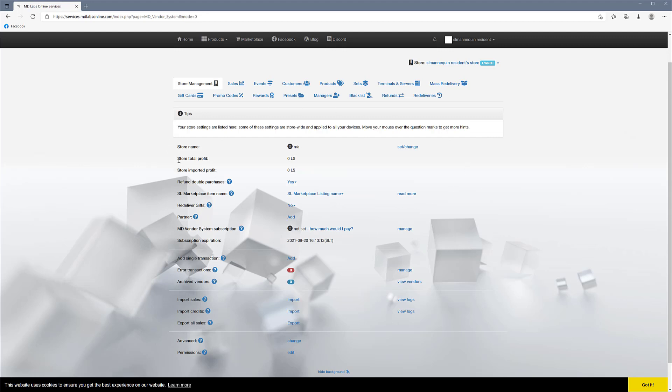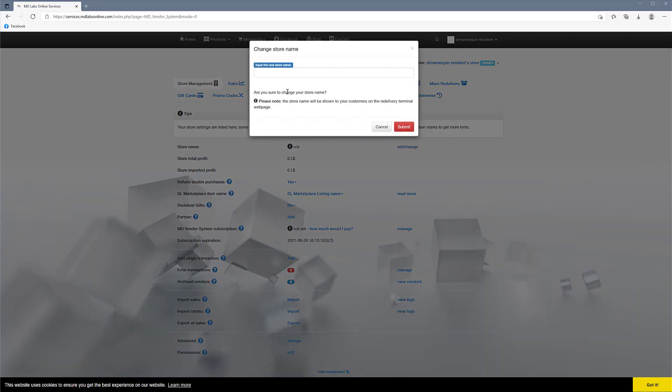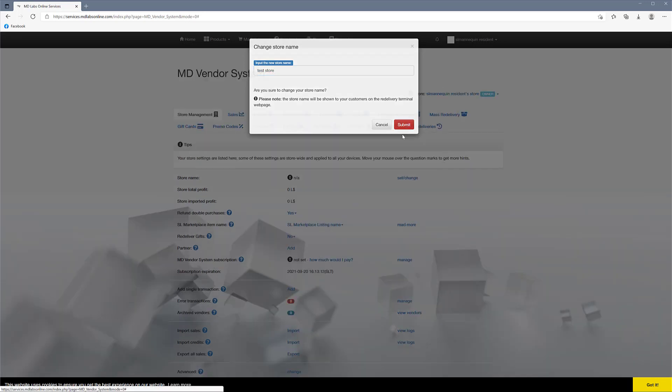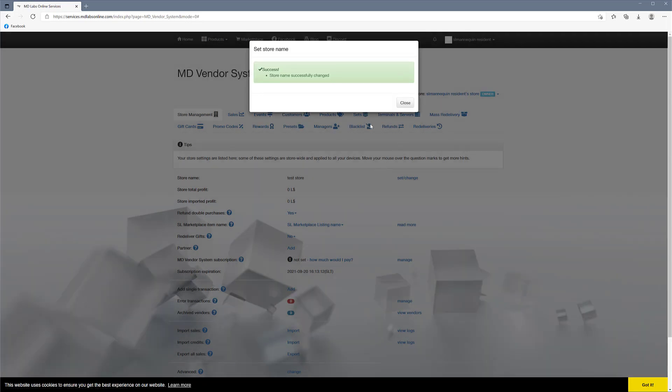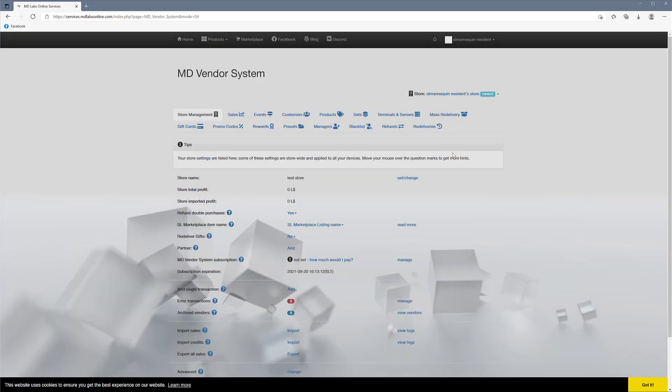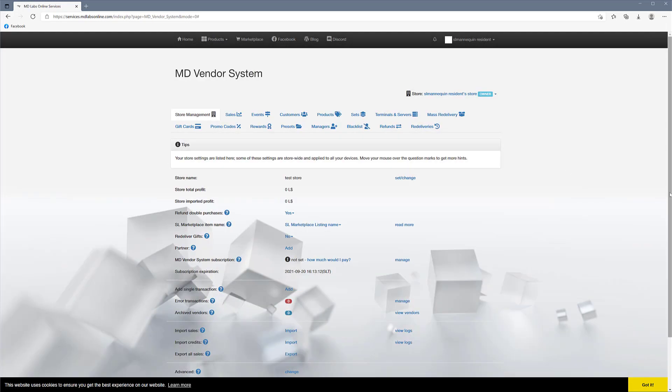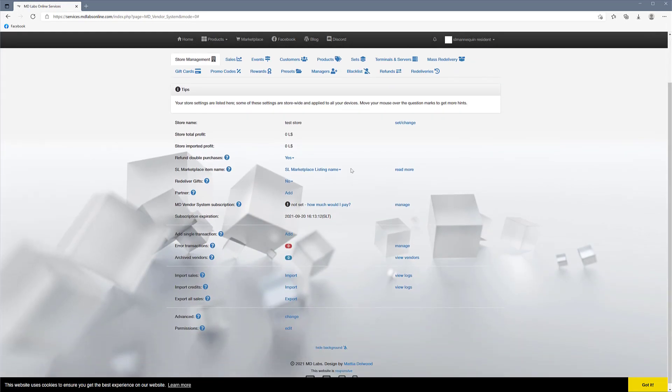So the most important is to see this is the overview page. We have a Store Total, Profit, Imported Profit if you're switching vendor systems, so you have your imported data in there as well. We can set a store name. We'll call it Our Test Store, submit, close. So we have our store name set.